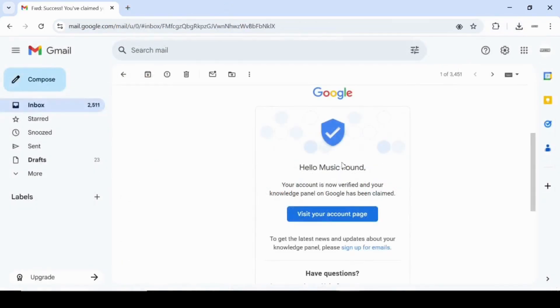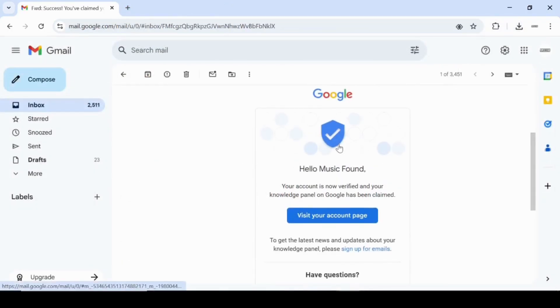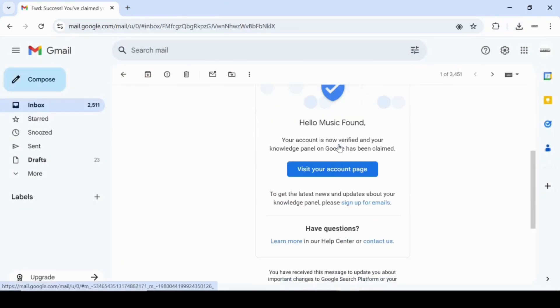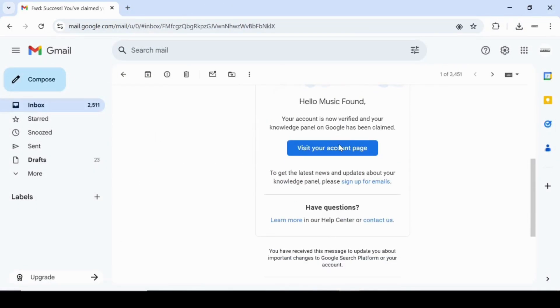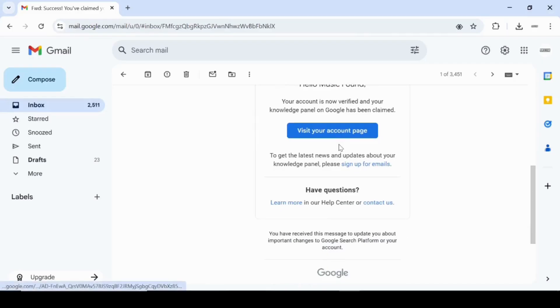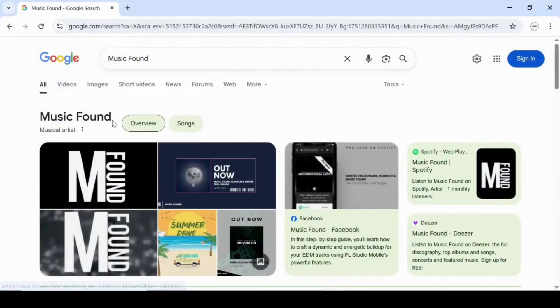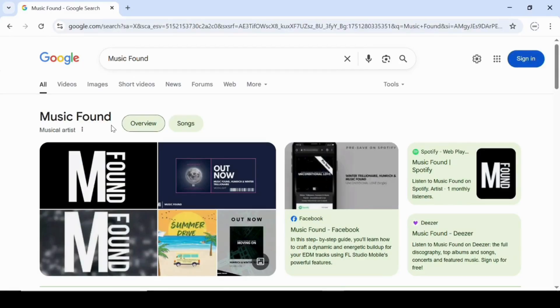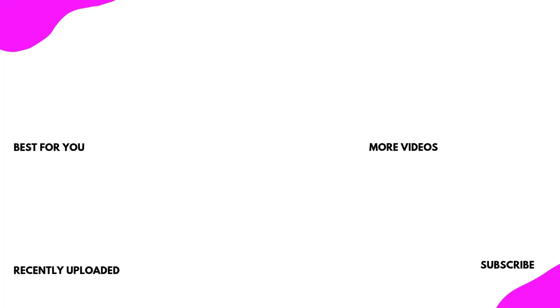Google will now review your claim. If accepted, you'll receive an email like this one confirming your ownership along with access to your panel. From there, you can update links, suggest changes, and manage your online presence across Google. I hope this walkthrough helped you understand how to claim your personal knowledge panel the right way. See you in the next video.